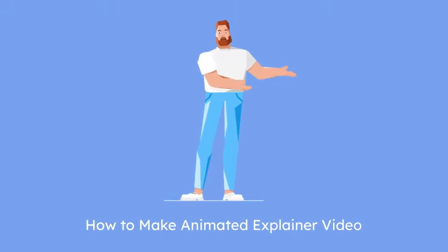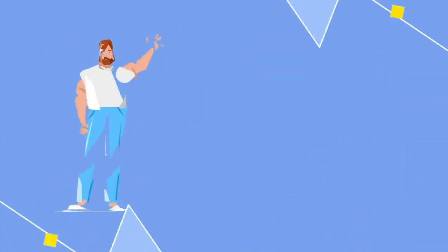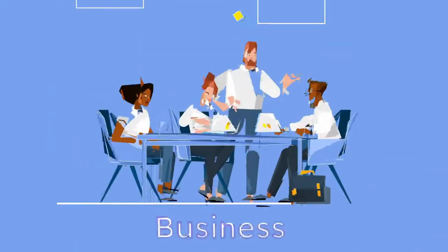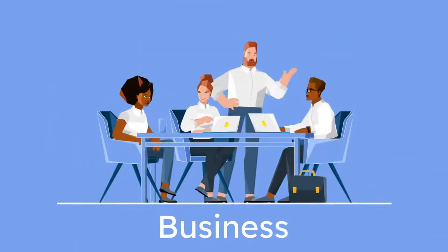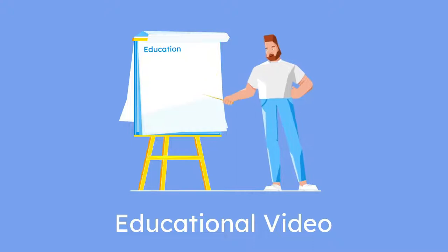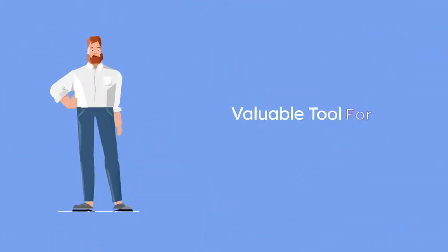In today's video, you are going to learn how to make an animated explainer video just like the one you are watching right now for your business, YouTube videos, tutorial videos, or any kinds of promotional video without having any design skills or animation skills.